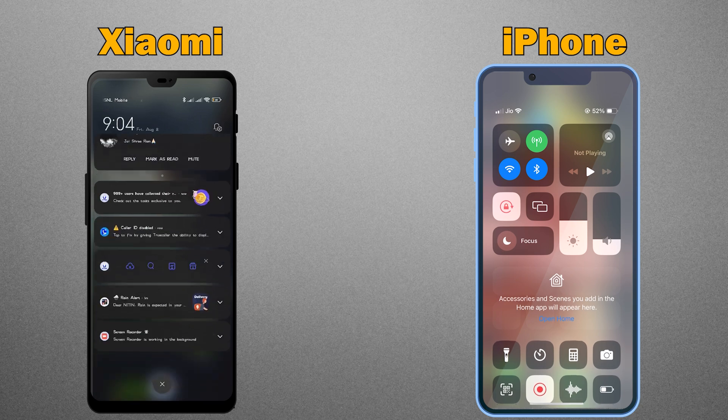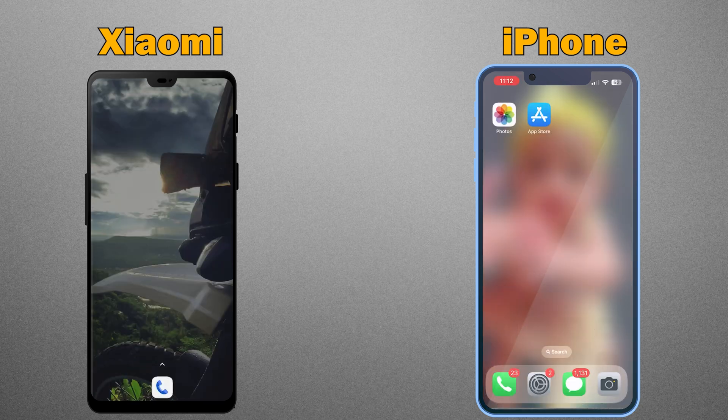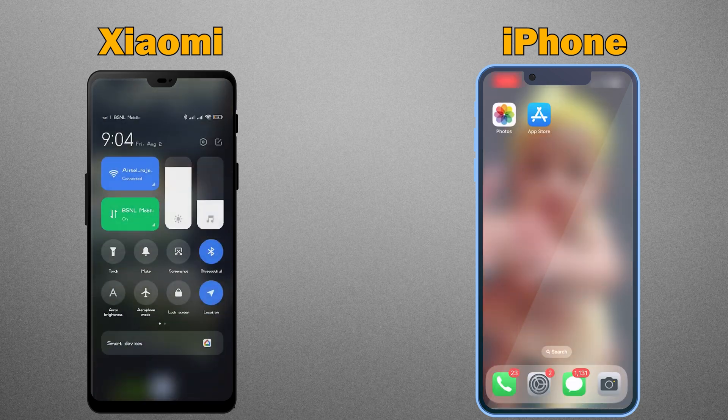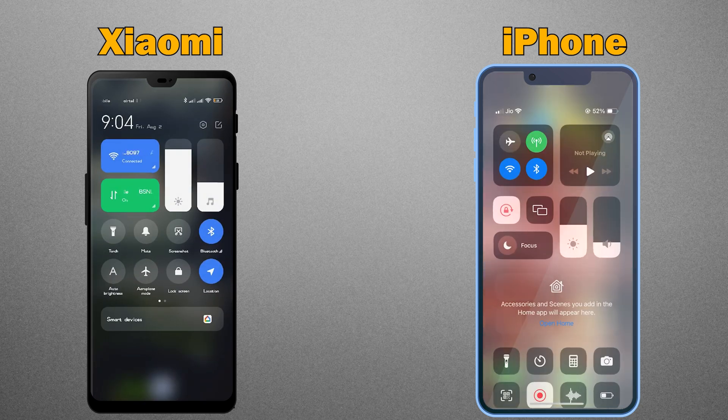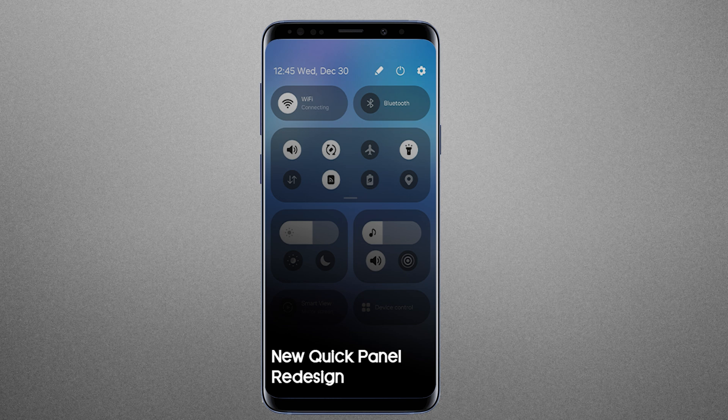Samsung may rearrange the quick access panel, which is similar to what you see on iPhone and Xiaomi phones. The One UI 7.0 will let you use the quick access settings and notifications separately, allowing you to keep your Samsung phone clutter-free and organized.